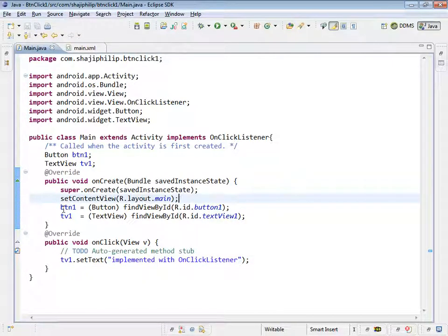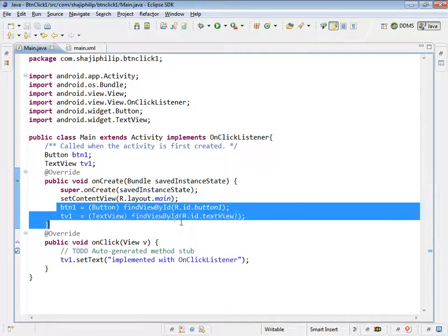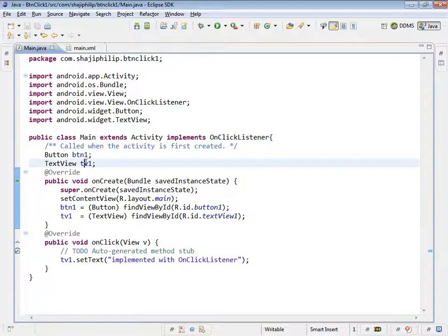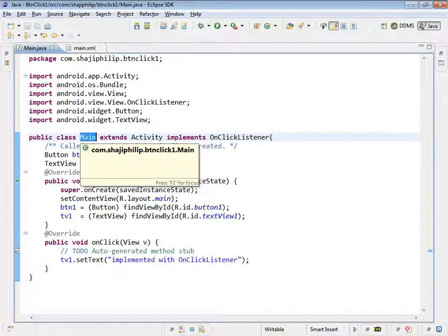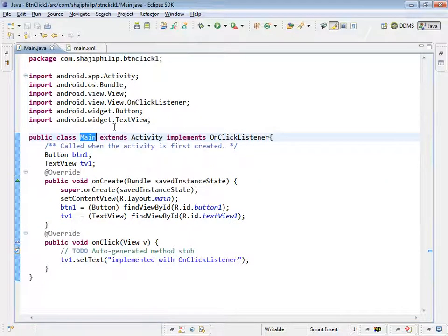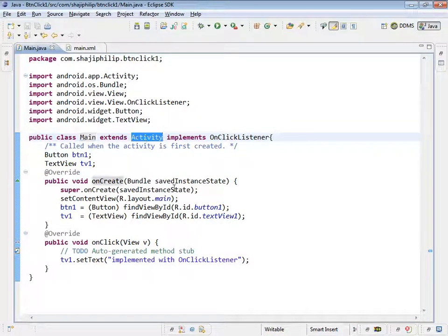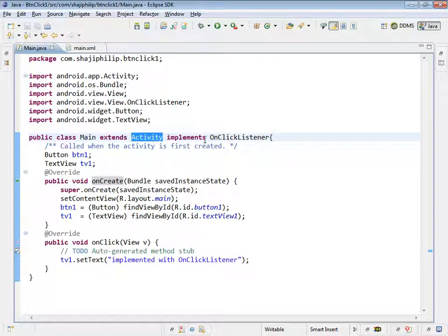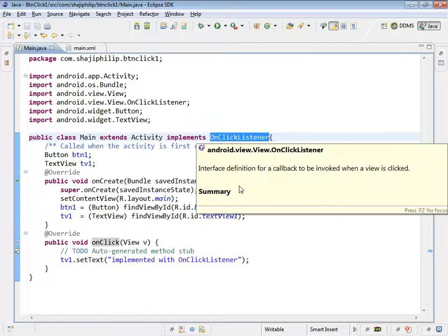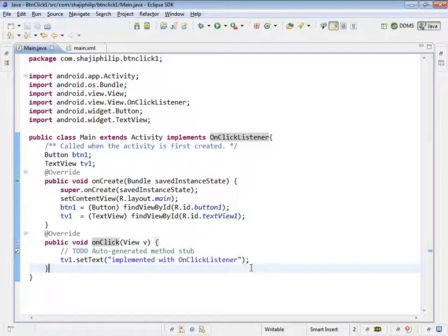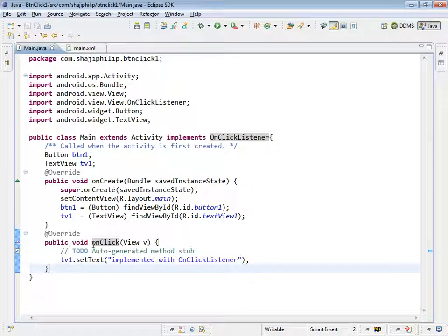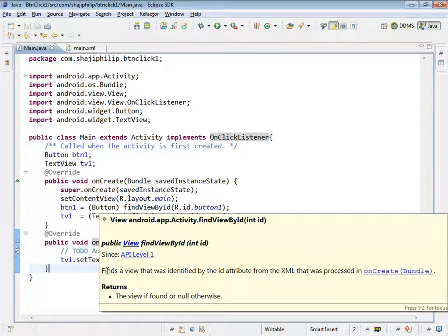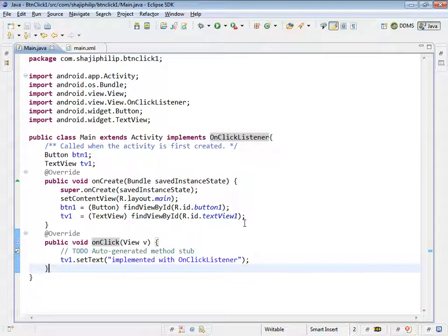Now it is done. When the object is created, we have initialized these two objects of this button and text view. When the object of the main is created, main object is an extension of this activity, which is having the additional functionality implemented from the clickListener to have the functionality for onClick. So we have the functionality enabled here for this button.